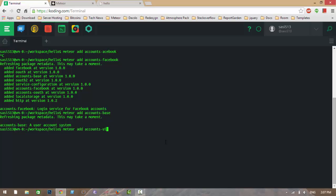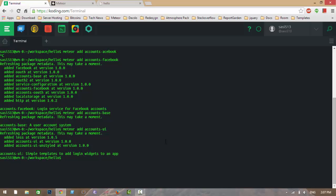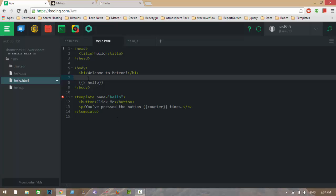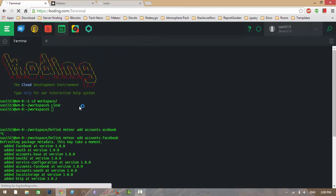The accounts-ui package gives you a template called 'loginButtons', which adds a dropdown UI to your application. Let me add that template in the HTML — I'm calling loginButtons here. When you add the accounts-ui package, this loginButtons template comes along with it. It searches for available account providers — since we added accounts-facebook, it will show a Facebook login dropdown.